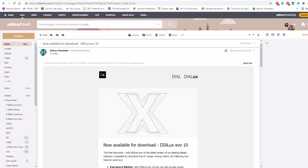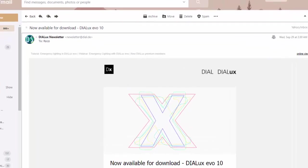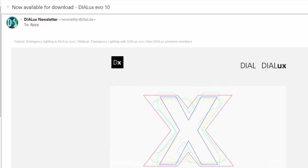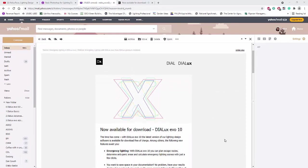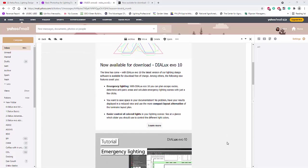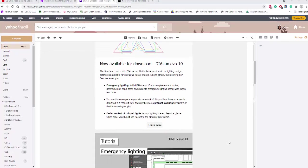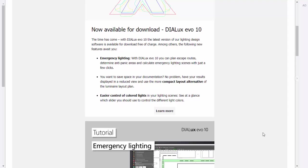Good afternoon everybody, this is Nelka Rojo again. I received a newsletter from Dialax and it says that Dialax Evo 10 is now available for download. They said that emergency lighting is now here and there are two more new options that we can do for Dialax Evo 10, and I'm so excited to try it now.